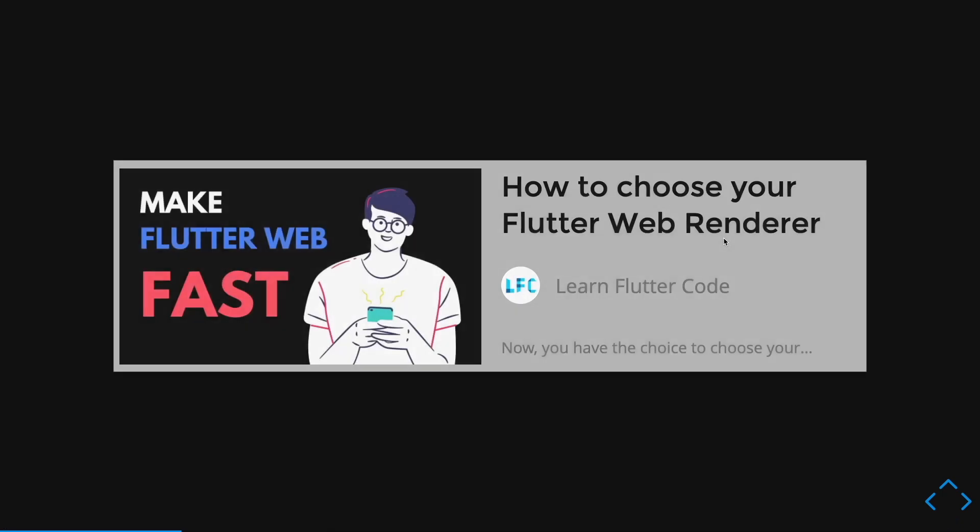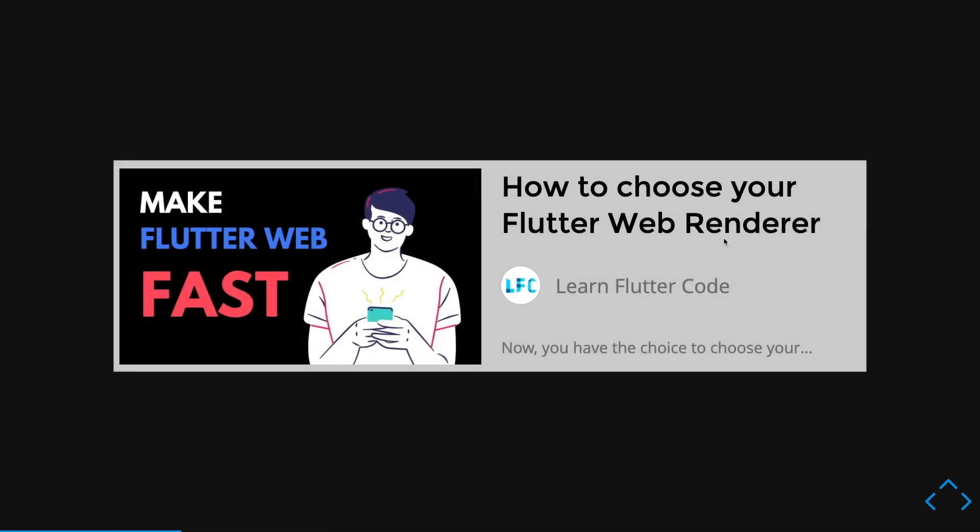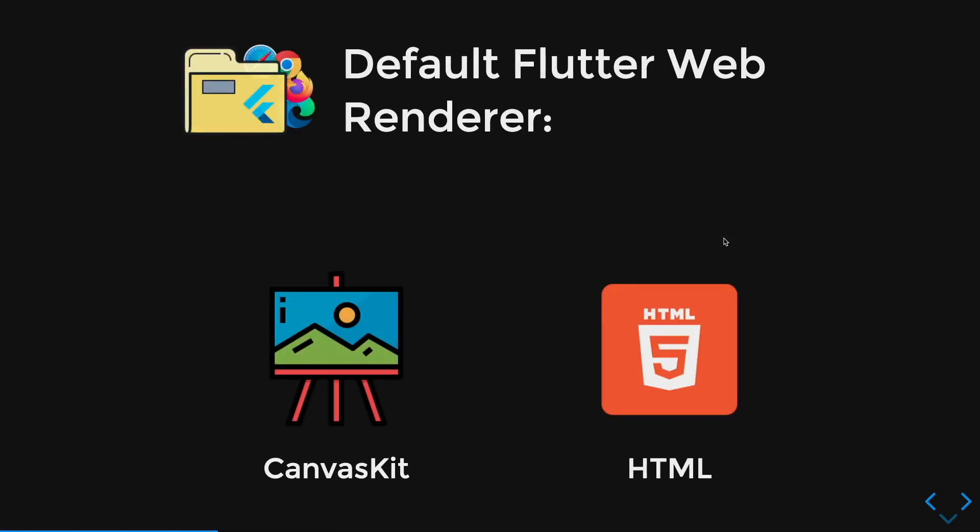So I've explained a little bit more in detail in this video. So the thing is, your Flutter Web project has a default renderer which is called Auto. So what the Auto Renderer does is that it uses the CanvasKit Renderer when it is in the desktop view.